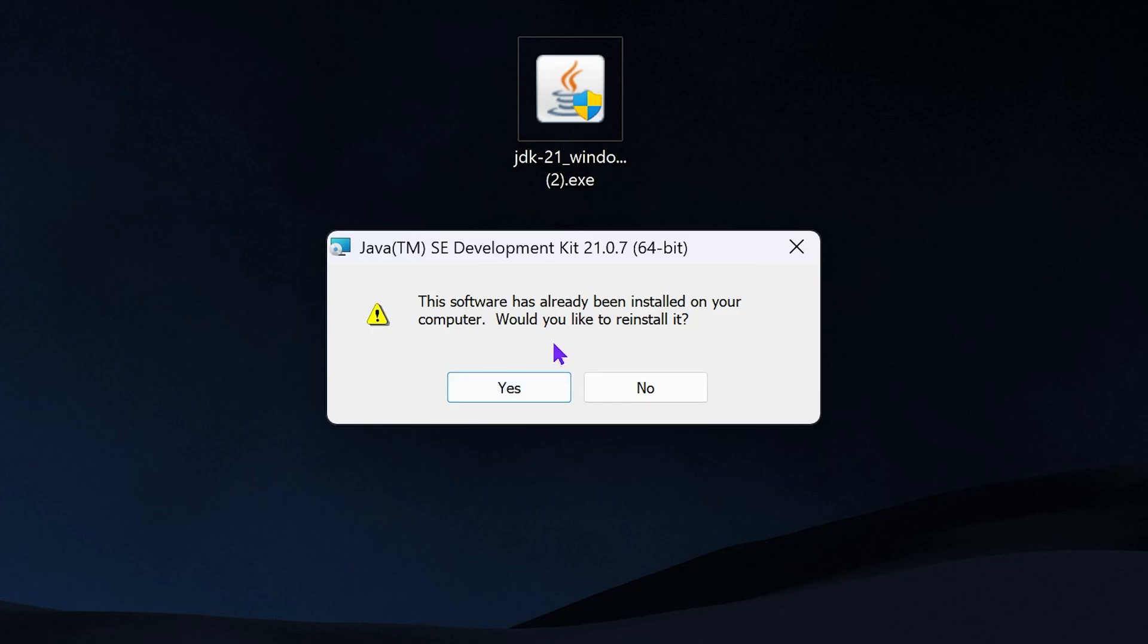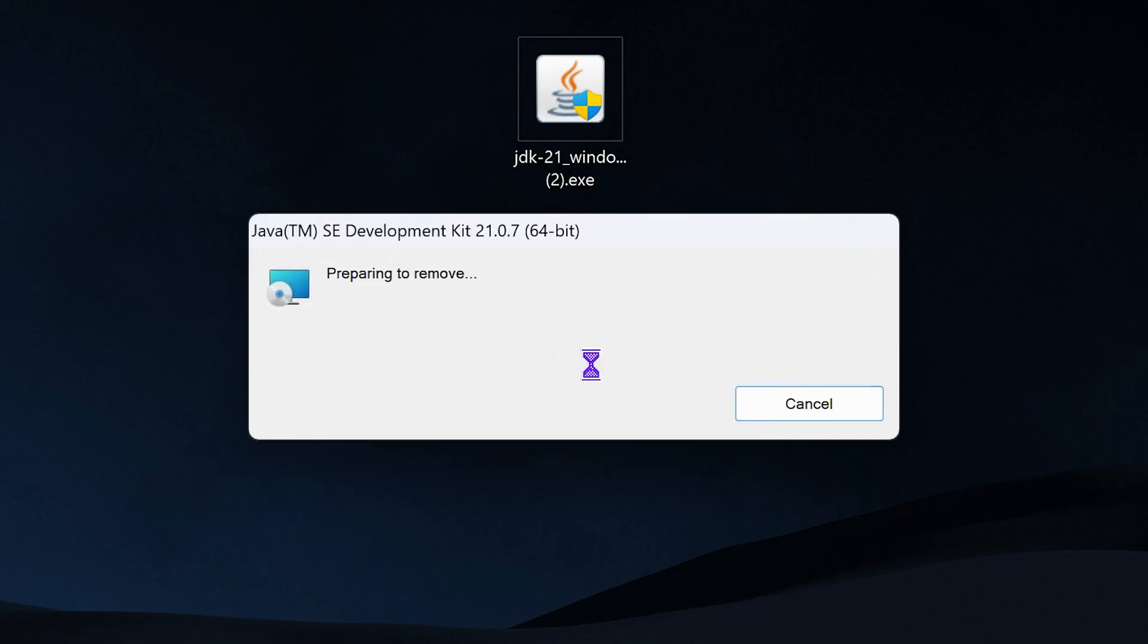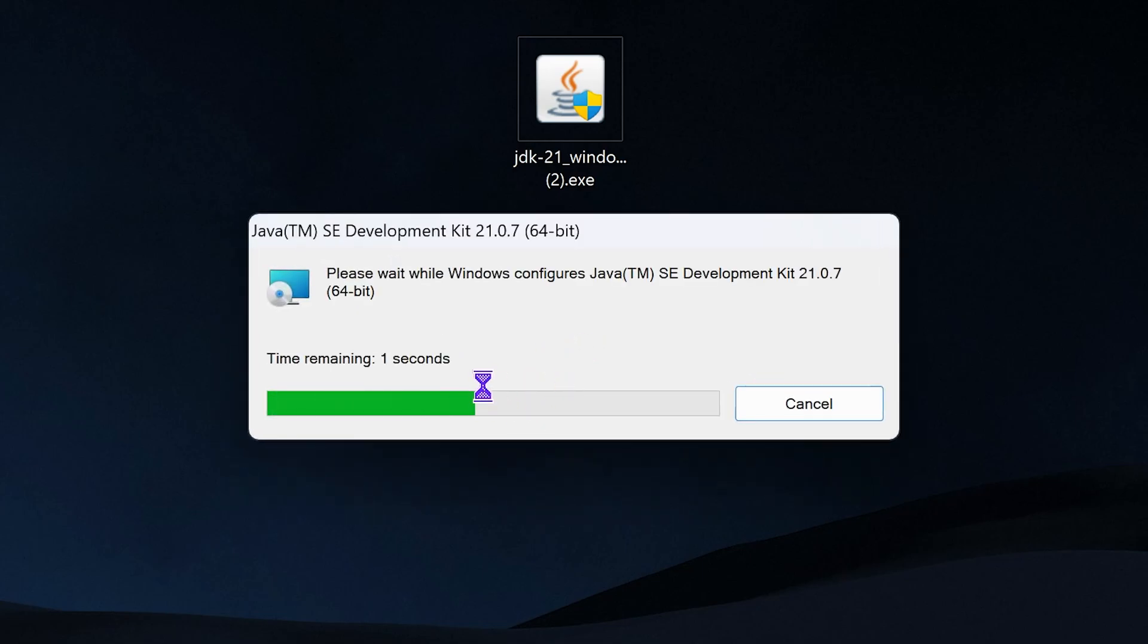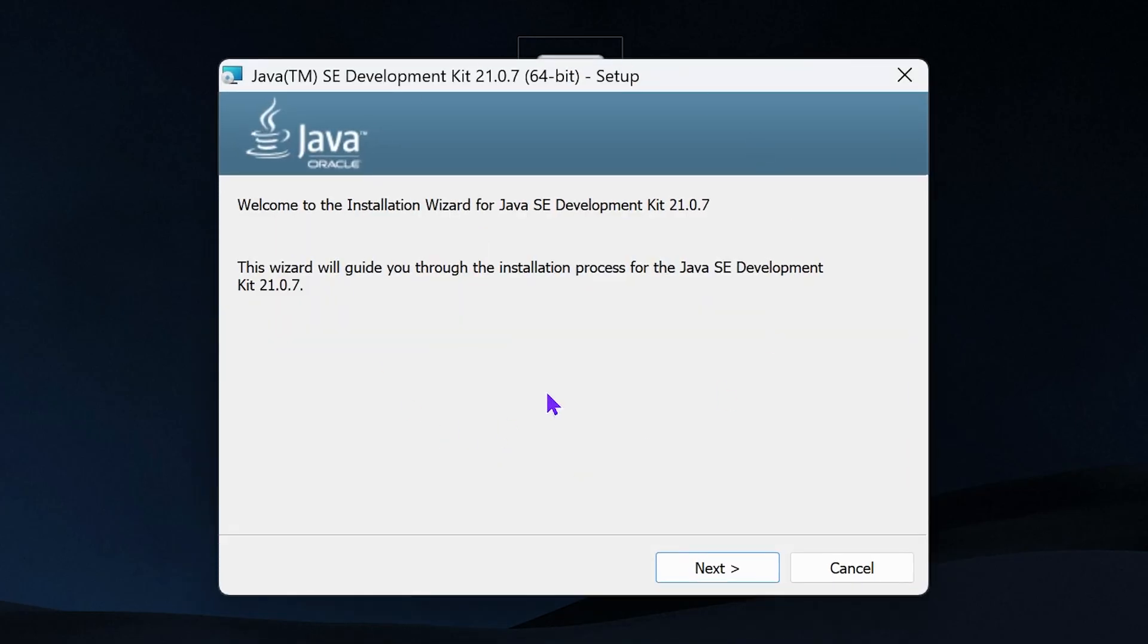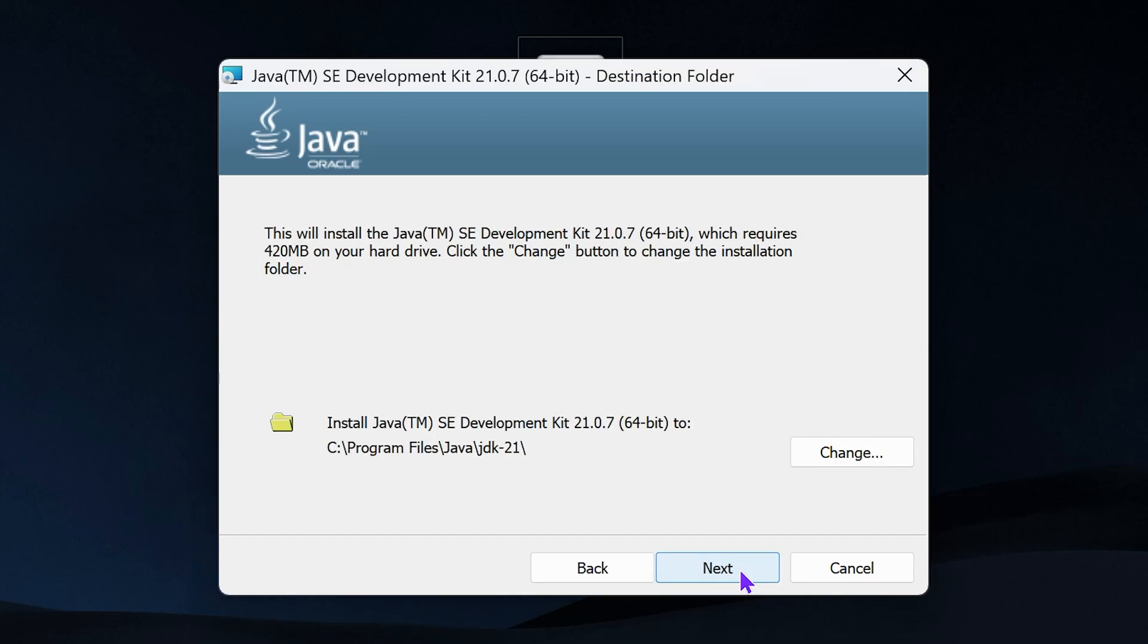In my case, it's telling me I already have it installed. Would you like to reinstall it? So I'm going to press yes, but you guys most likely won't get that. You guys most likely will be put straight into the screen that I'm about to be put right here. This screen right here. And once you're over here, all you want to do is hit next.